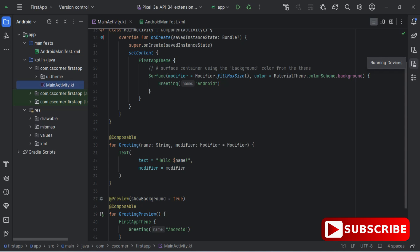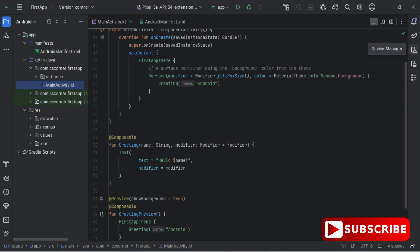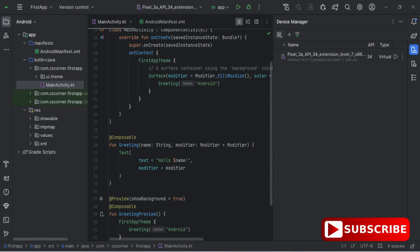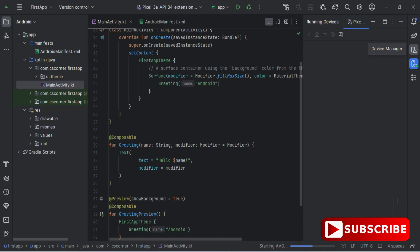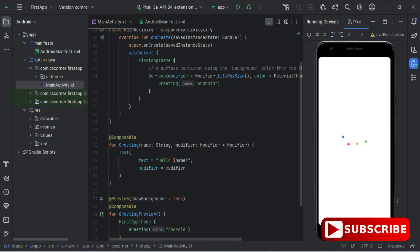My Android Virtual Device has already been installed. I'll go to Device Manager and here you can see it's showing Pixel 3a API 34. This is my AVD — my application will run on this if I'm not connecting a physical device. I'm starting this AVD by clicking 'Launch AVD in the Emulator'. This only starts the AVD, it doesn't run my application yet.